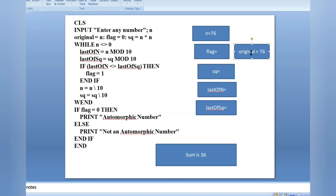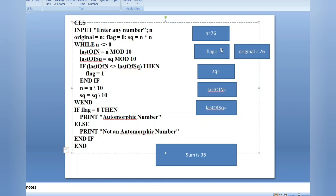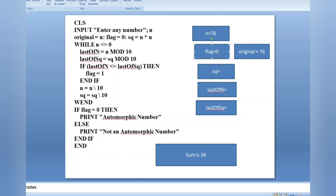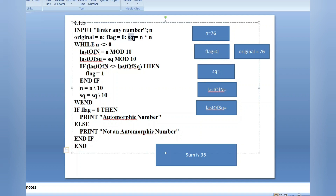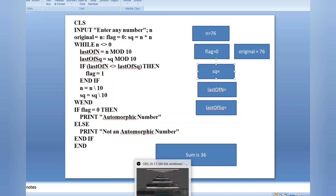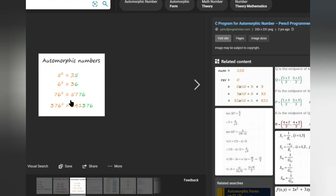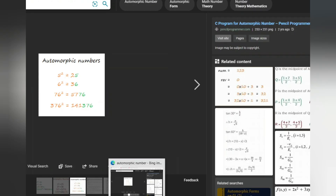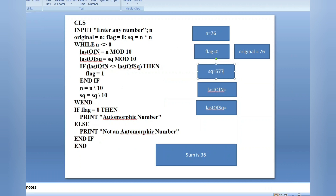Then flag equals zero — I'll explain the use of this flag later. You can keep any variable name; that's your choice, but you have to keep it zero. Then for calculating the square: sq equals n times n. We have 76 times 76, which gives 5776, so sq equals 5776.